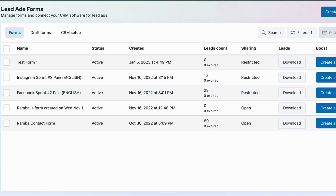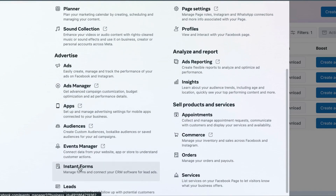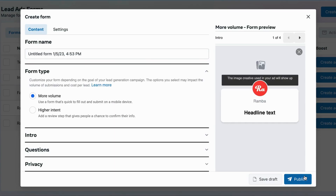Before we create our trigger, we need to create a form on the Facebook Business Manager website. This form will be attached to your ads - it's basically the form that your leads fill out to leave their contact information. To get there, go to the left side menu, scroll to All Tools, scroll down to Instant Forms under Advertise, and select that.